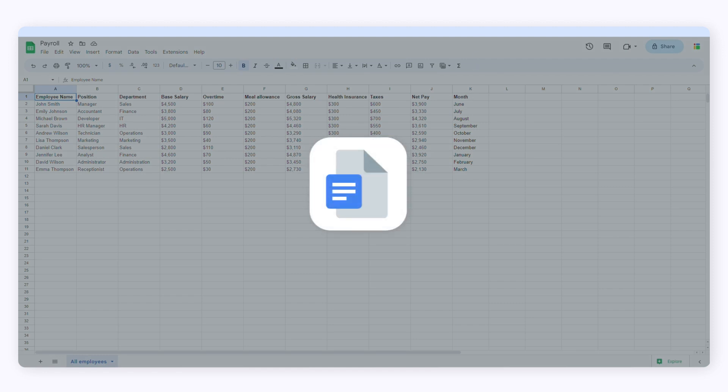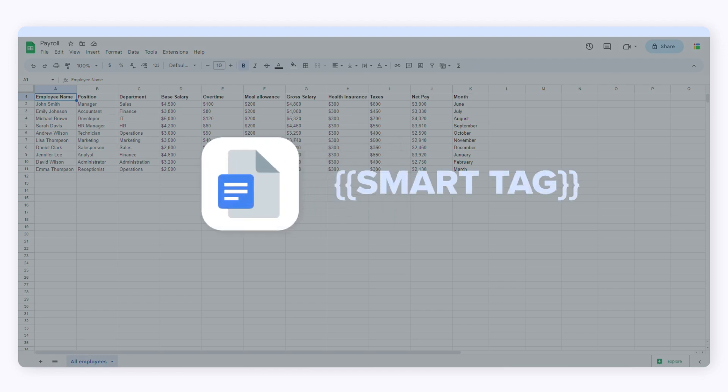Now let's move on to the template. In order to create a template, you have to know what a smart tag is. A smart tag is a placeholder that you're going to add to your template. When you generate the documents, SheetGo will replace these placeholders with data from your source spreadsheet.